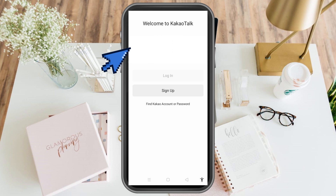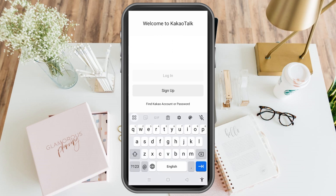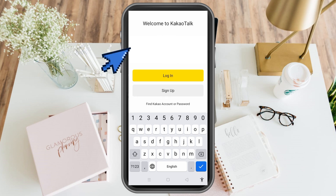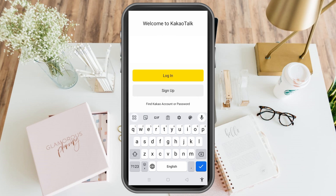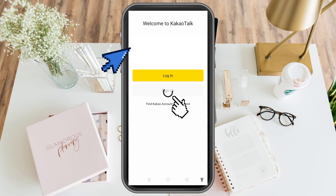KakaoTalk will ask for your email address or phone number and then your password. Even if you don't enter your phone number initially, you will still need it later. So sign up with either your phone number and email address, and of course a strong password.